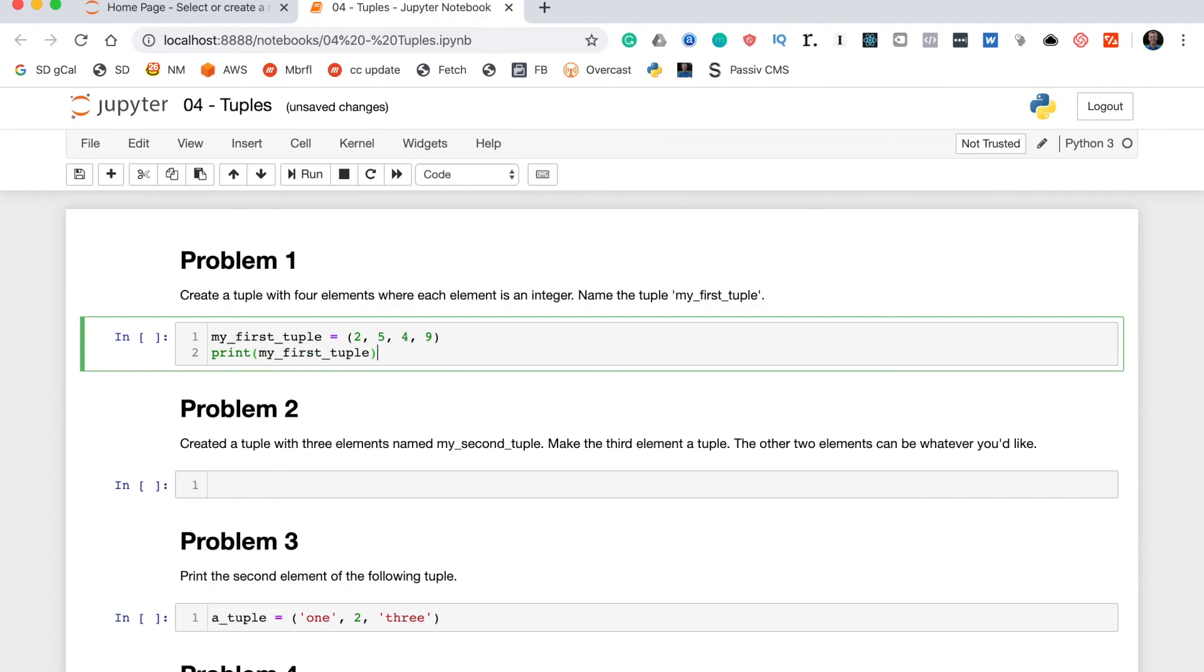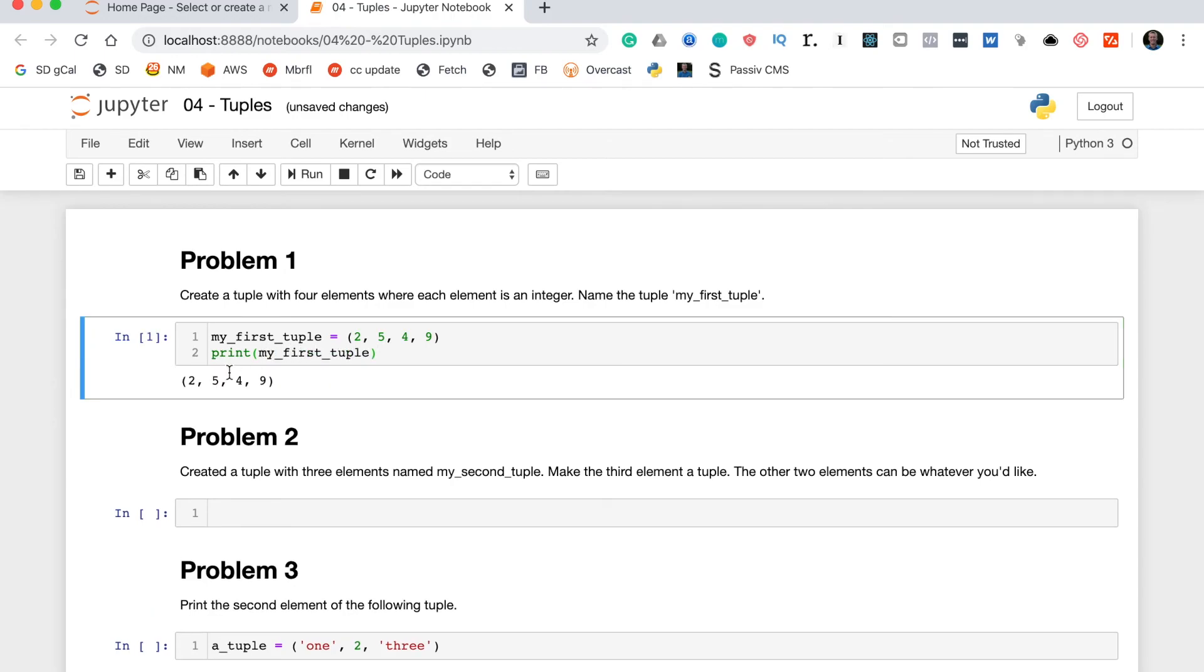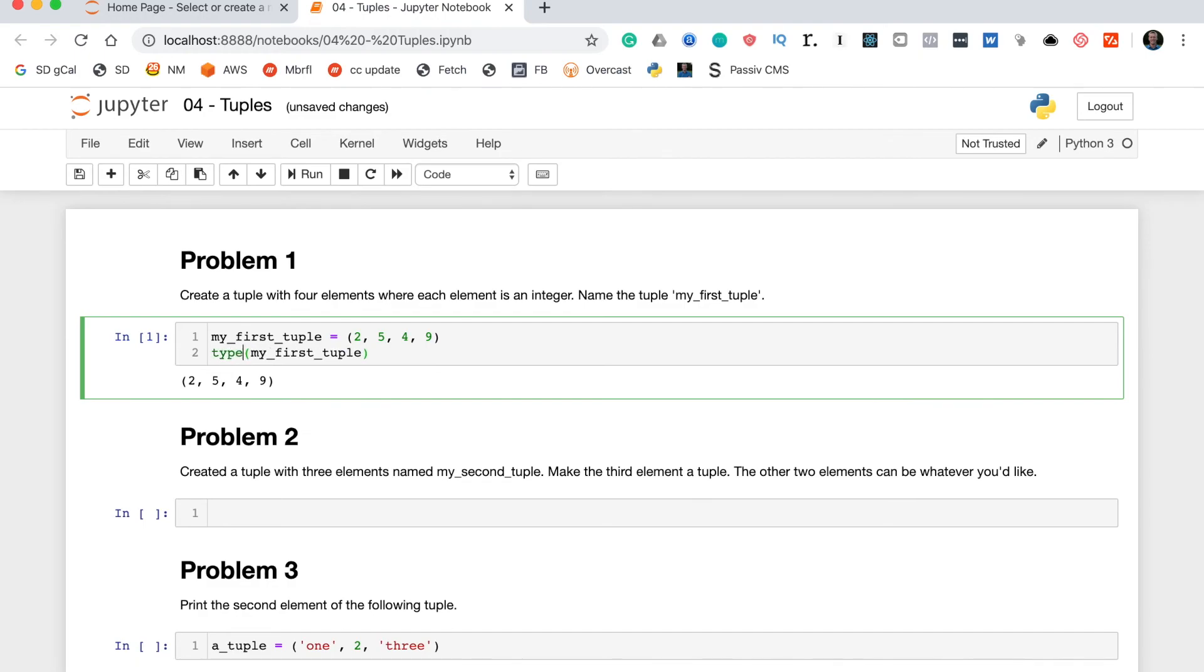And it tells you that yes, the elements are all indeed correct. And if you want to do some type checking to make sure that this variable is actually a tuple and not a list or some sort of other data structure, you can actually use the type function. I haven't really discussed this in the course.